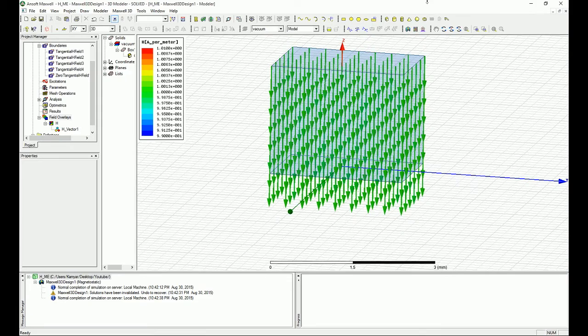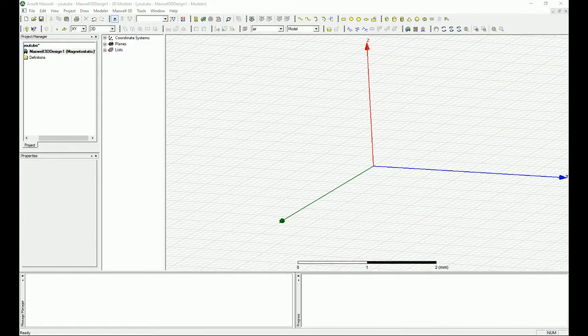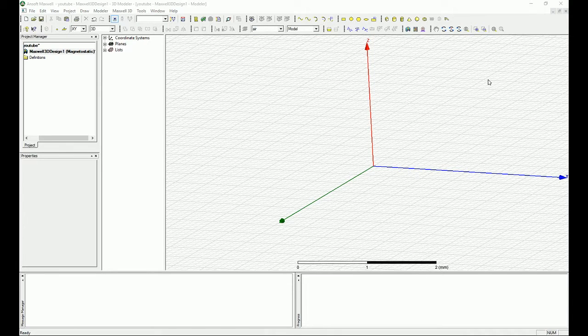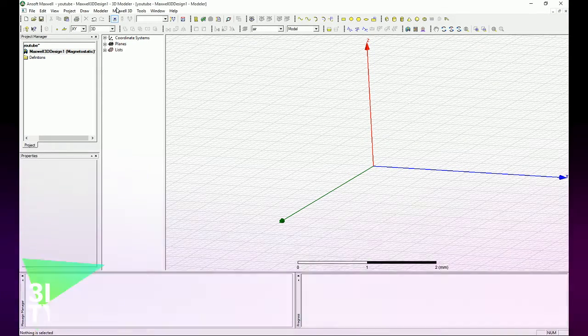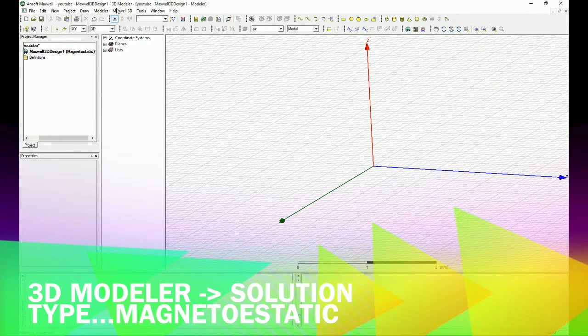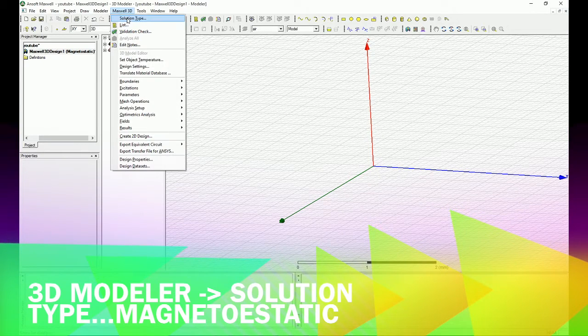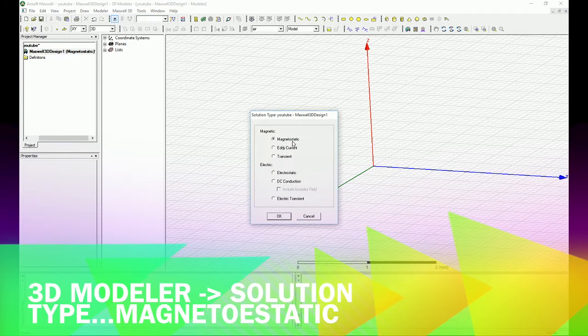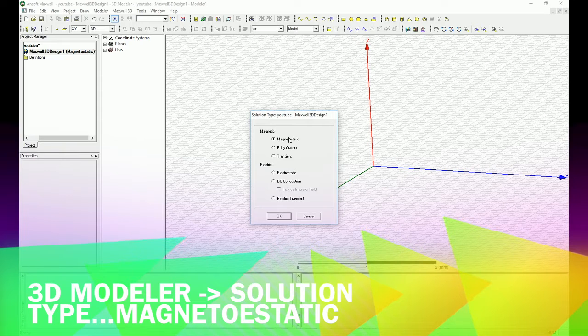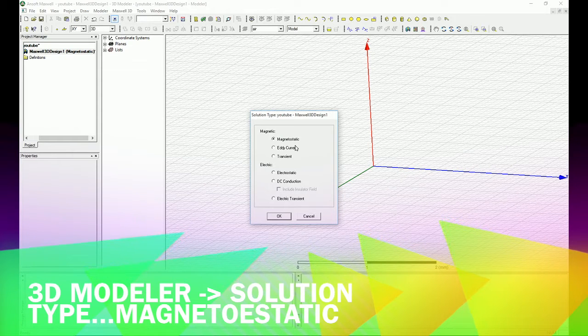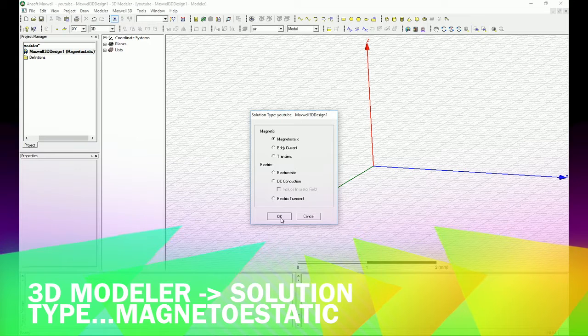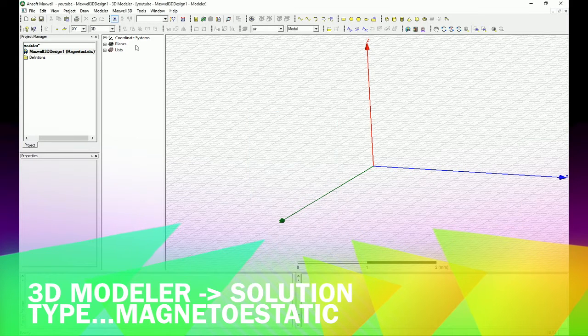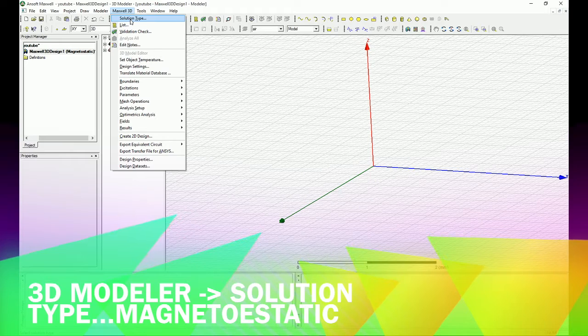One thing that I have to mention is there are two ways to achieve such uniform magnetic fields. The easier way and the most more perfect way is with solution type of magnetostatic. So I'm going to show you how you can achieve that in a magnetostatic type of simulations. You can basically reach to this point by clicking on Maxwell 3D and then click on the solution type.